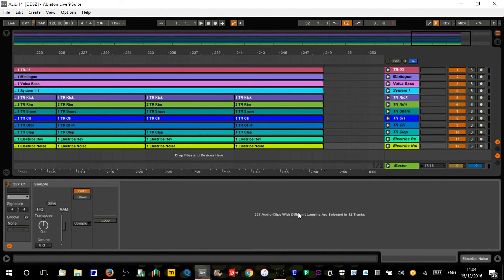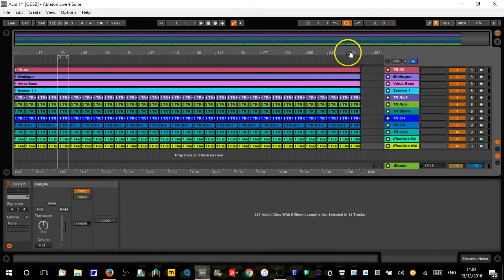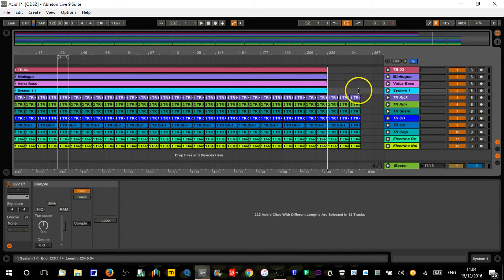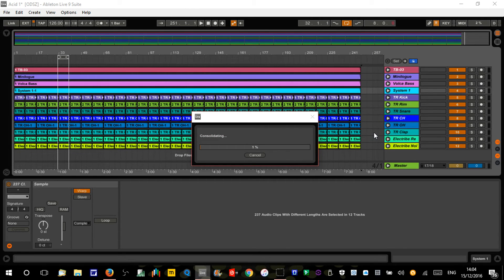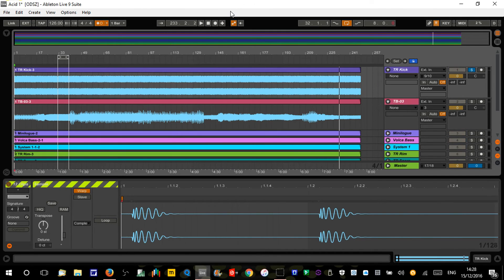They're all now the same length. But if I click on them all again, it's still saying '237 audio clips with different lengths are selected.' You might think they're not different lengths, but as far as the hard drive and Ableton's background processing is concerned, they are — because dragging clips is non-destructive and doesn't affect the original recording. So we now need to right-click and consolidate all of those. That will make them all the exact same length, putting all those separate files into one. This is going to take a while, so I'll pause the video.